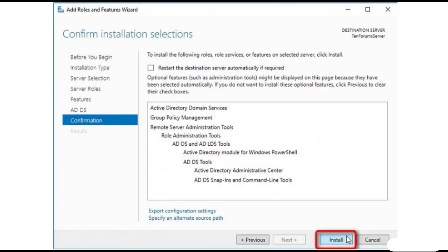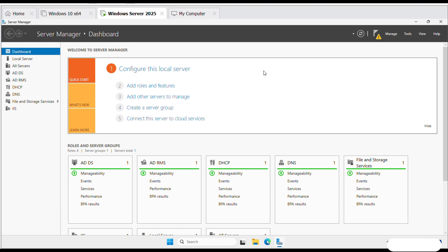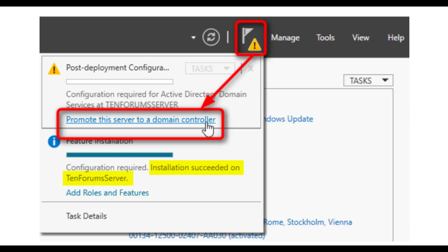Make sure that you've installed Windows Server correctly to prevent difficulties. Once the installation is complete, click on Promote this server to a domain controller.